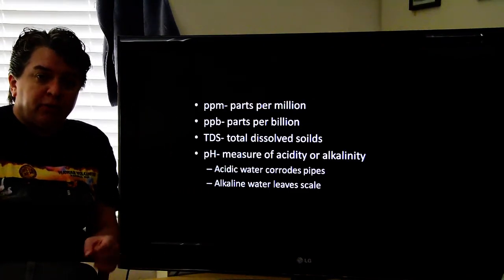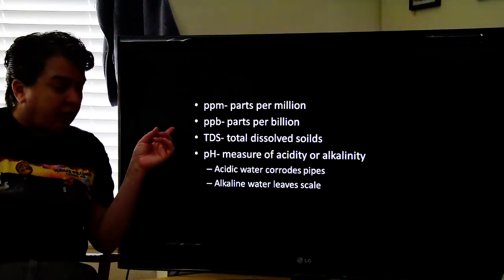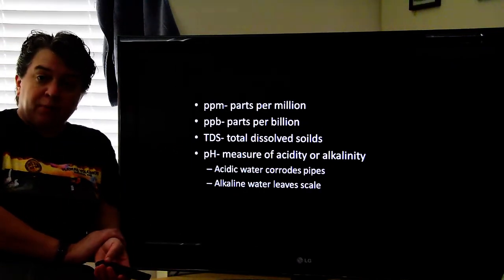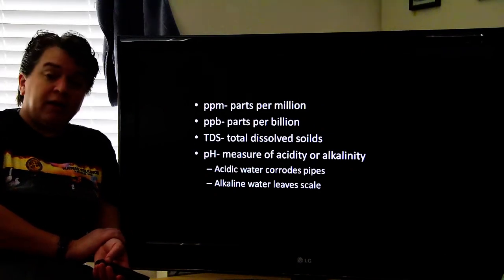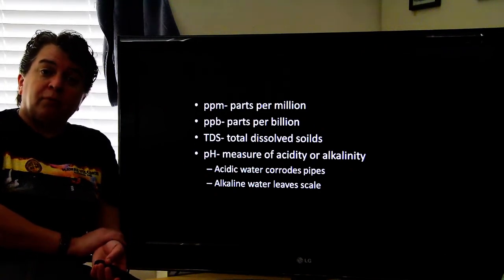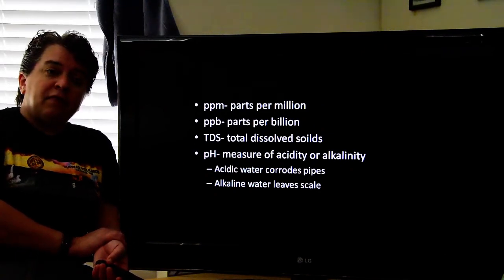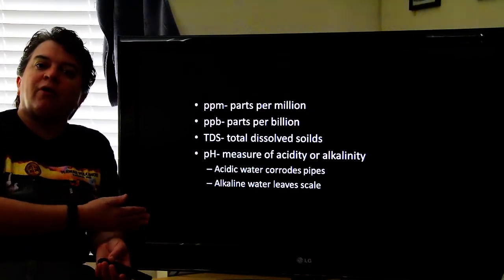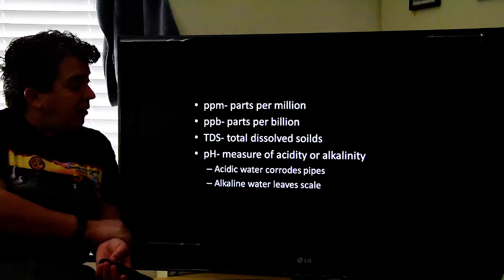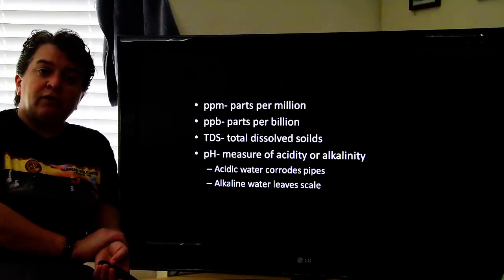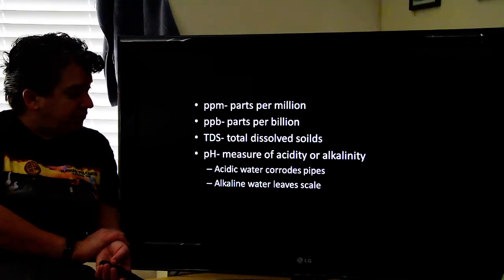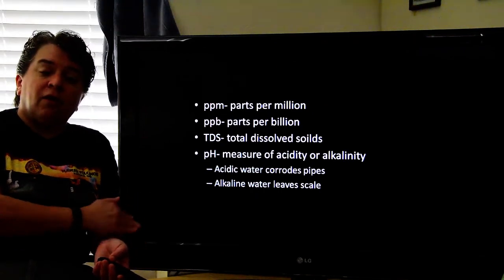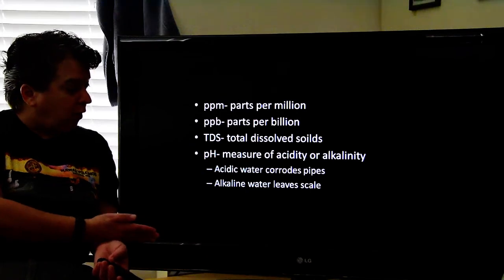When talking about pollution, you'll see a number of terms used. PPM is parts per million. PPB is parts per billion. This is very much like a percentage, which is a part per hundred. TDS is total dissolved solids. And pH is the measure of the acidity or alkalinity of your water.